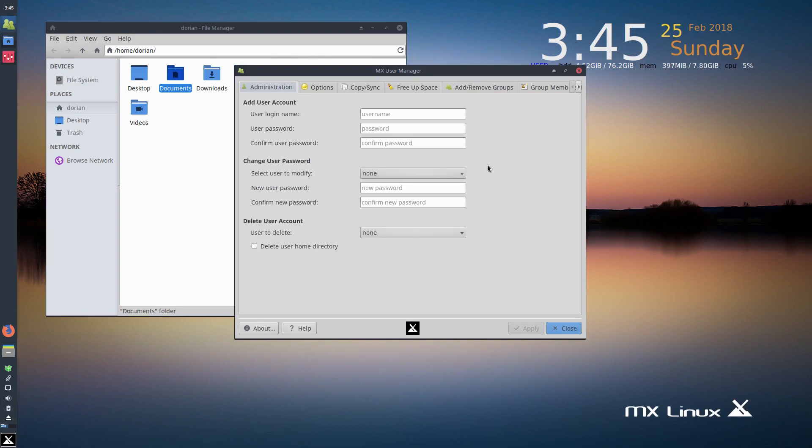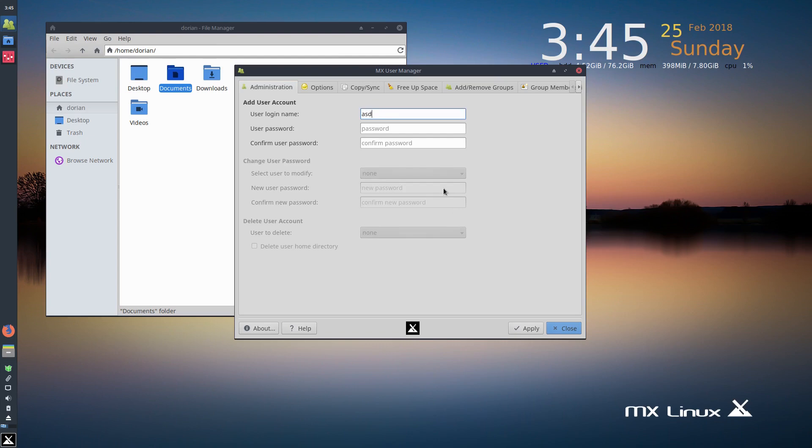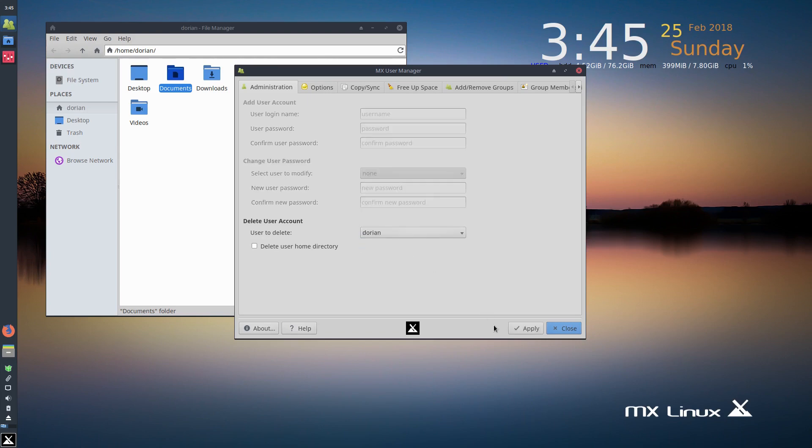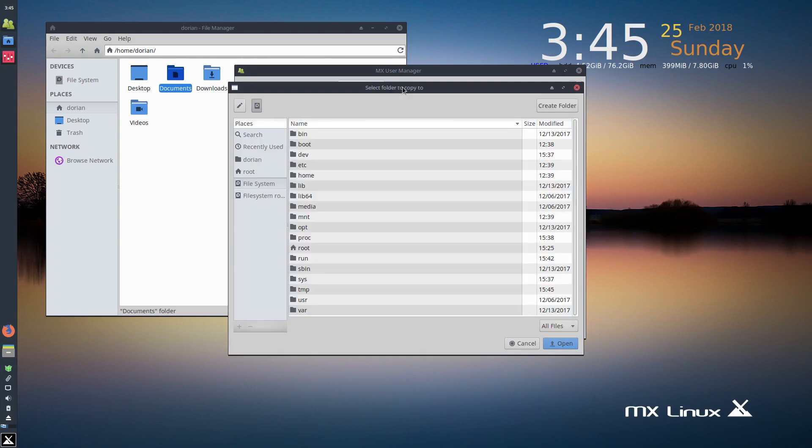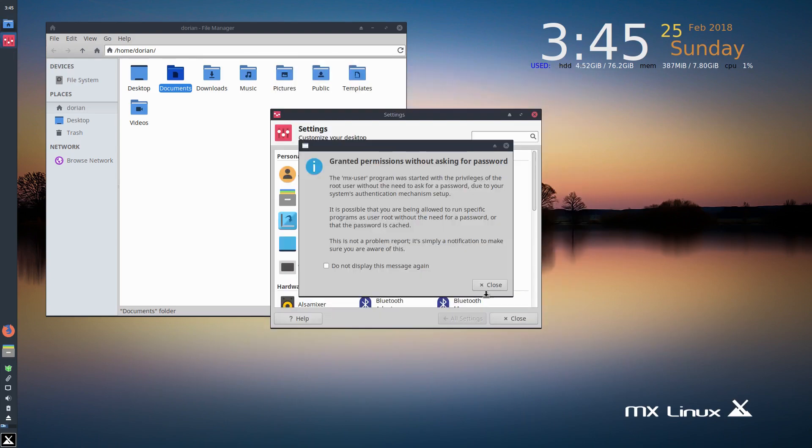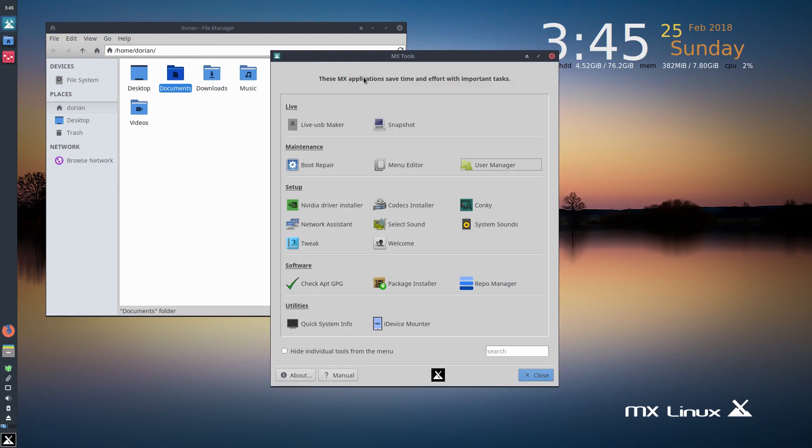Their user manager is pretty easy to use. You want to make a new user, you just start typing it in, hit apply. Change password of a user, it kind of grays out everything else. Delete a user account. I'm not going to delete my own. And then several options here that you can click through. So that's pretty neat.